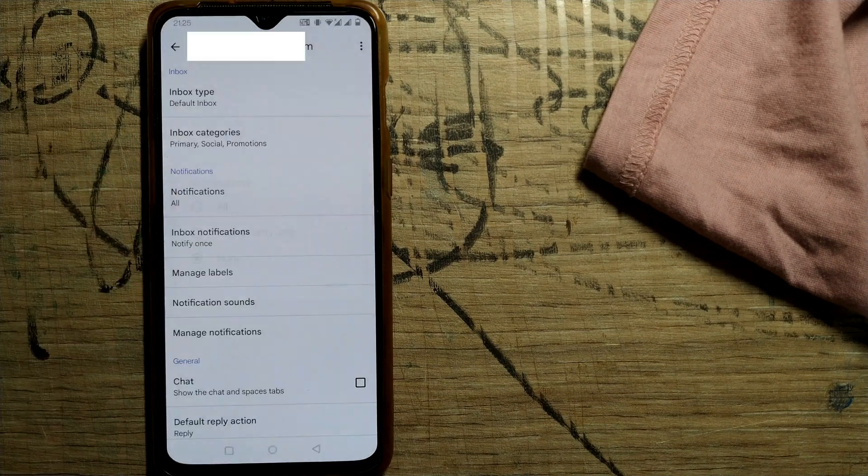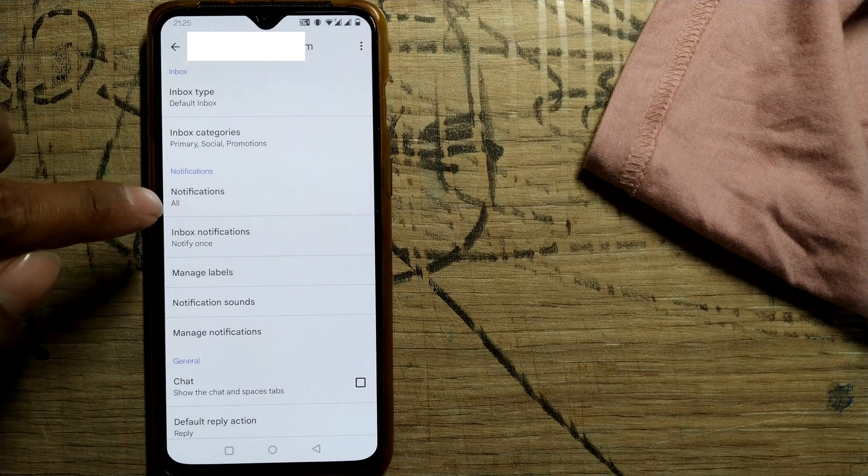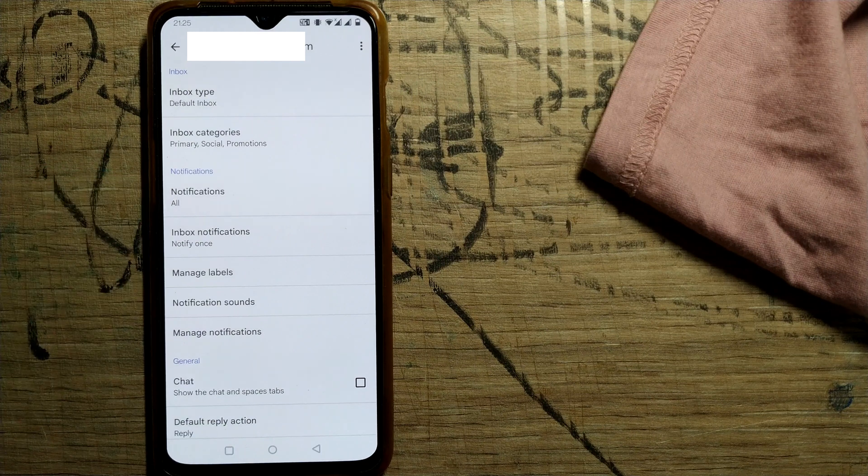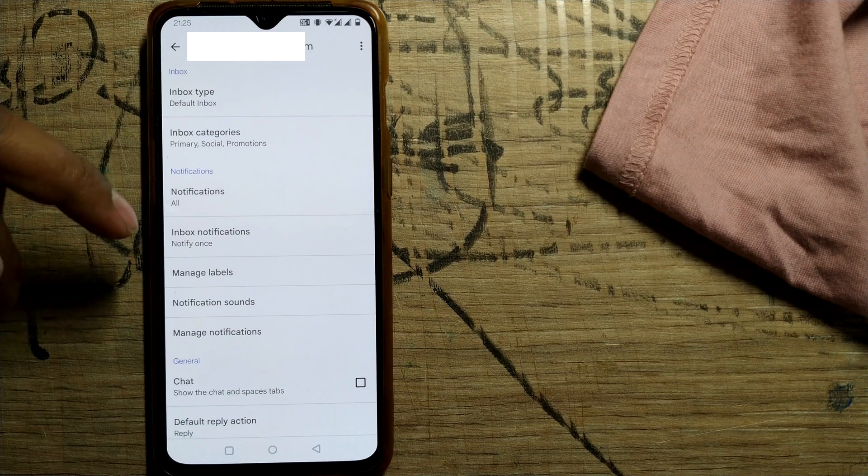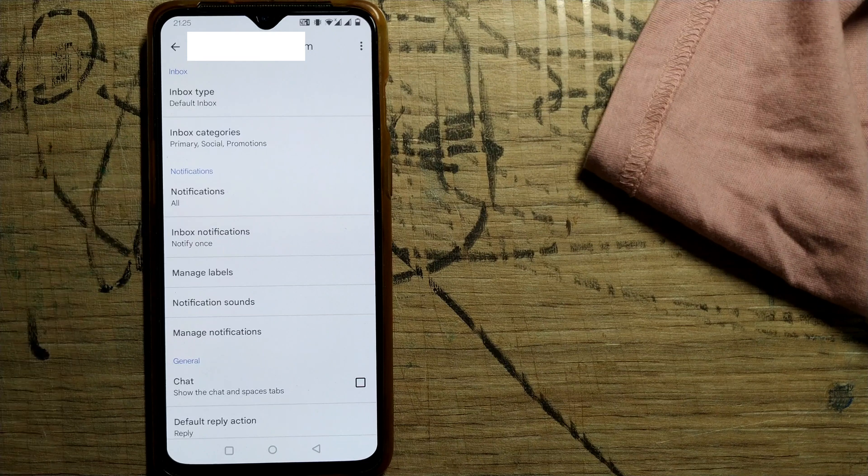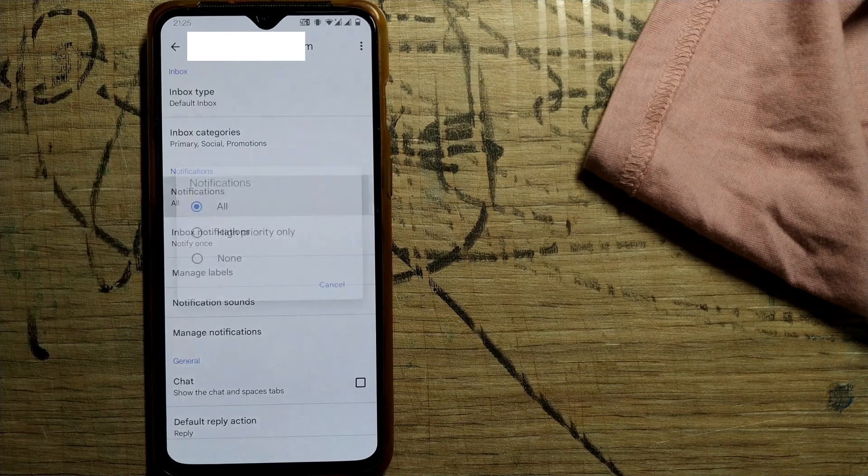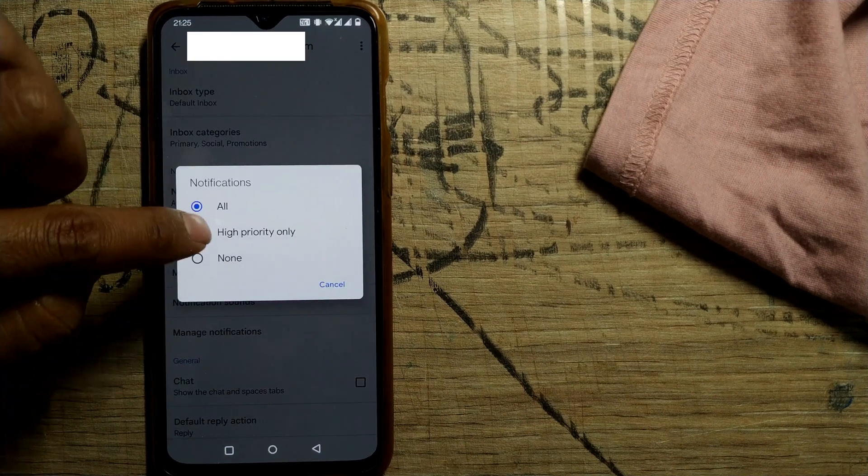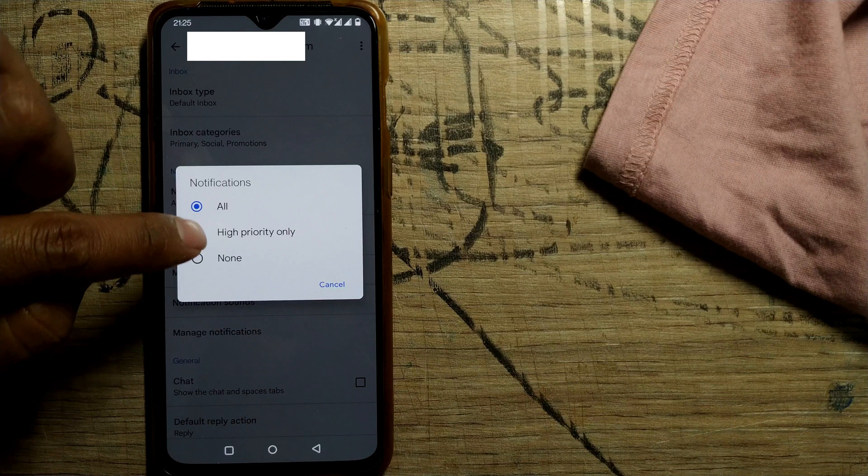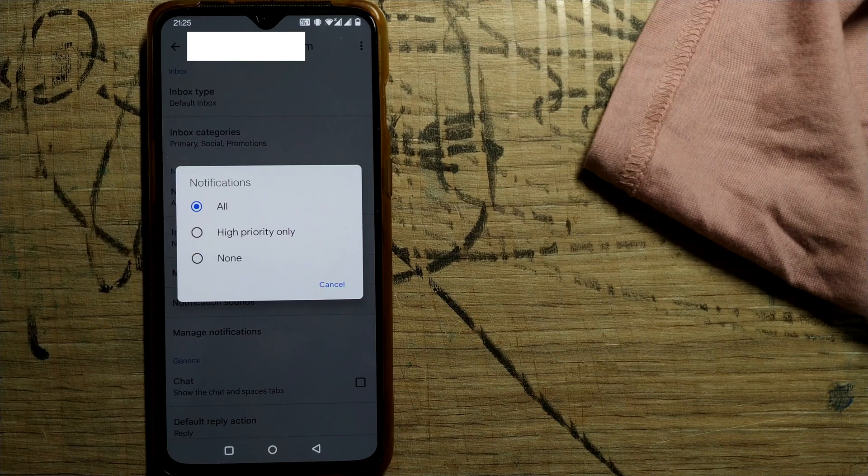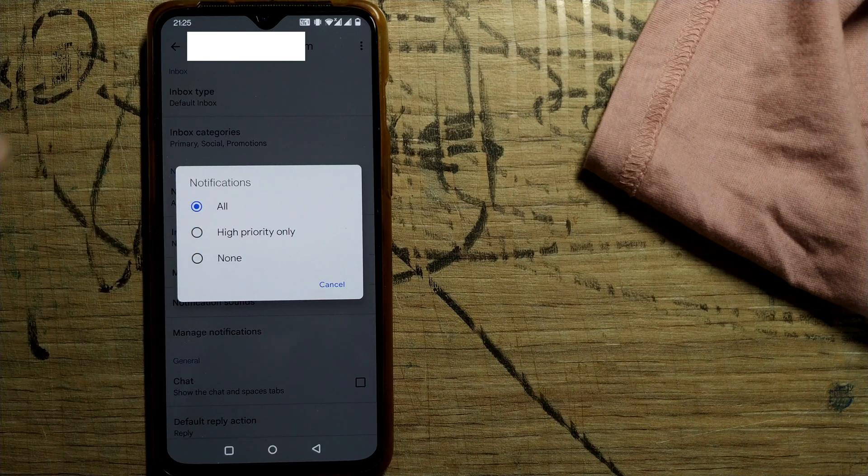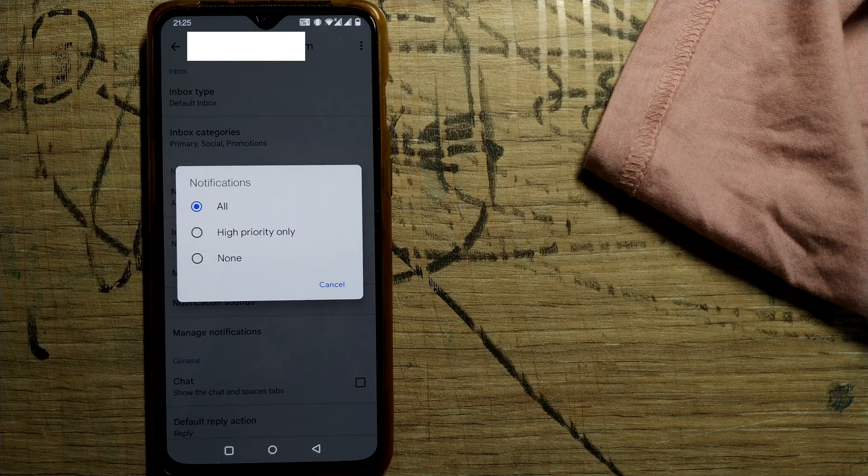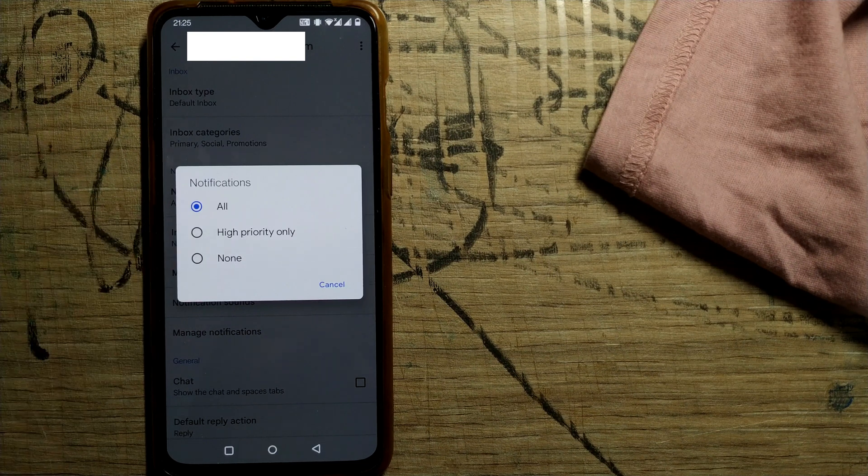For example, if it is on all, once an email comes to your Gmail ID it'll notify in your Android phone for each and every email. And there is one thing called high priority. If an email is rated as high priority by your sender and sent to your email ID, this will notify in your Android phone.